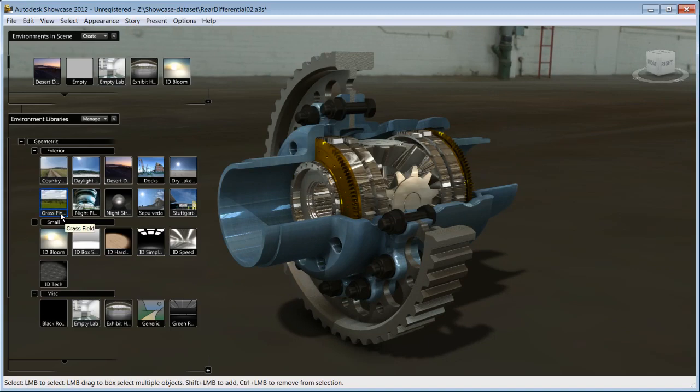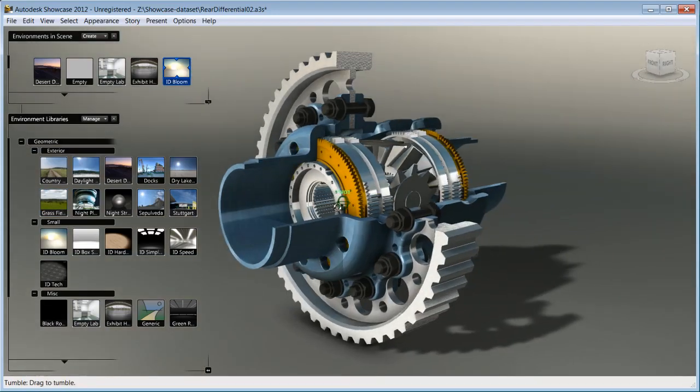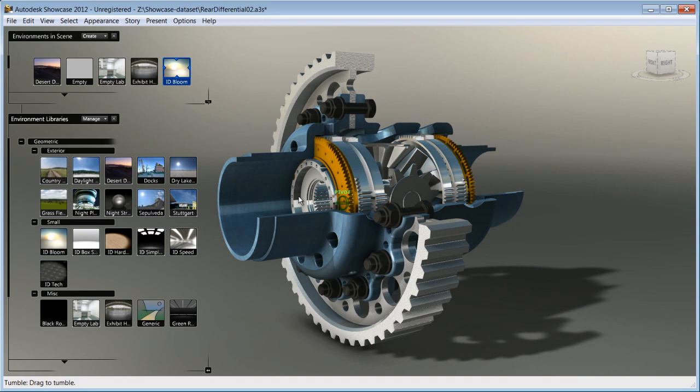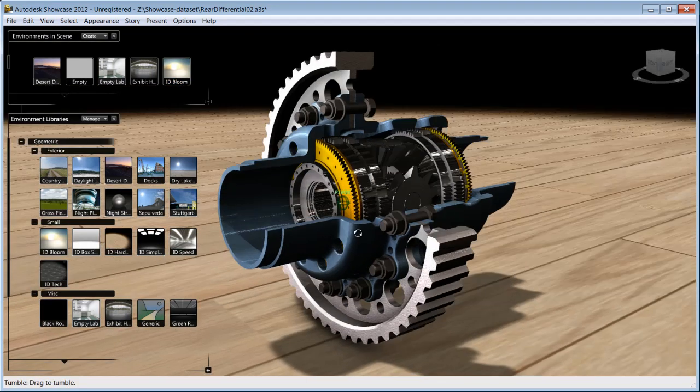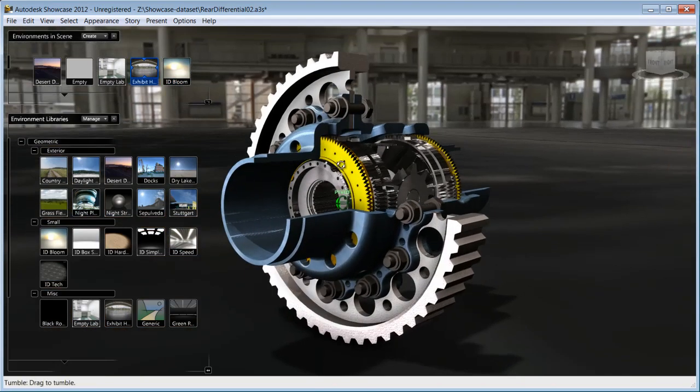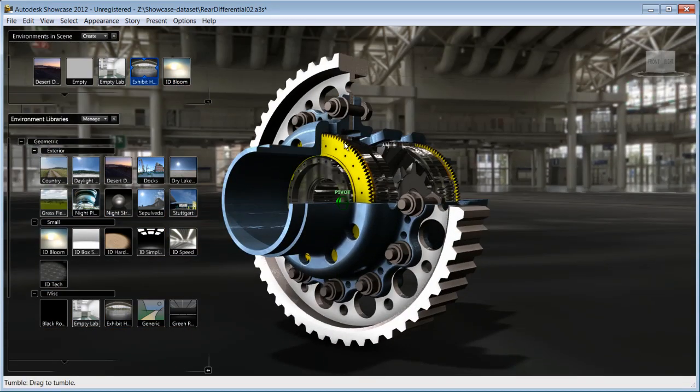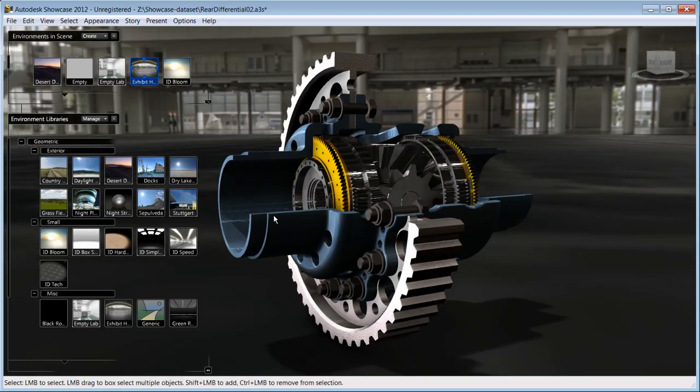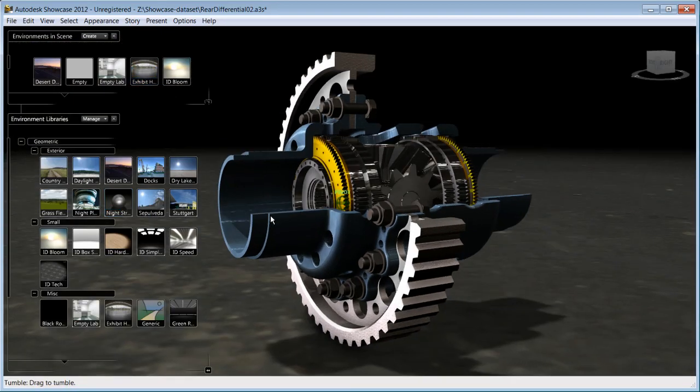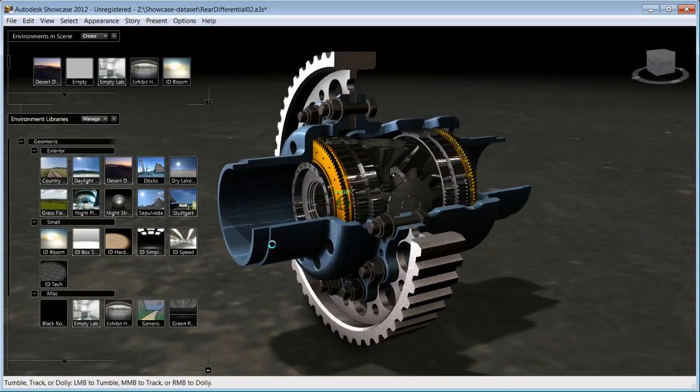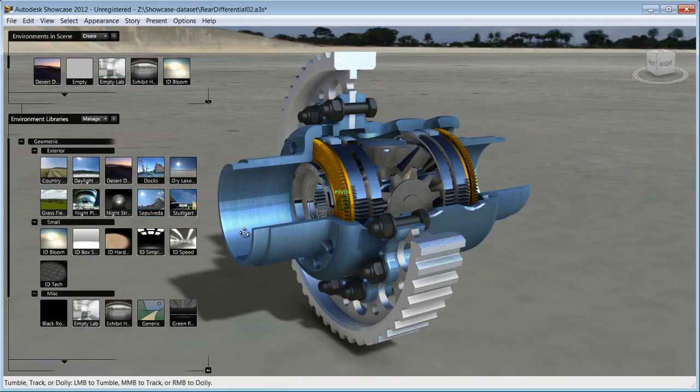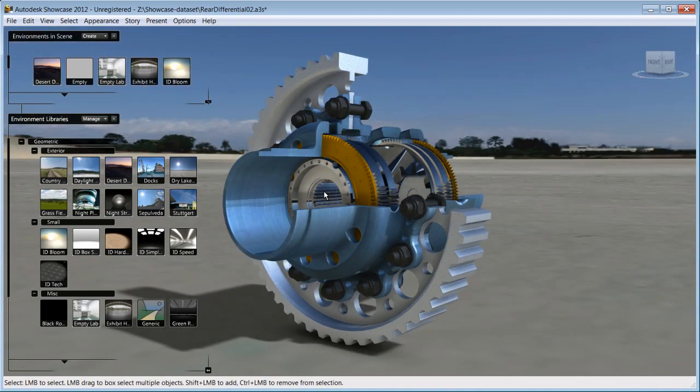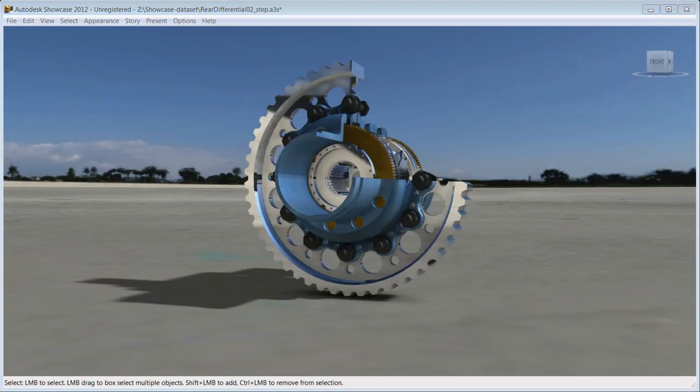Showcase has many pre-saved environments for you to choose from. All you do is select the environment that works best for your design and Showcase will understand how the material you have applied to your model behaves in various light situations and will adjust accordingly to the chosen environments. The result is that you benefit from realistic reflections and shadows.